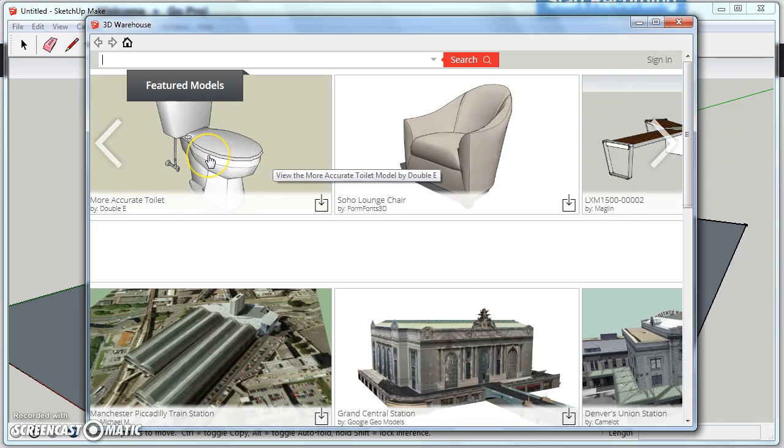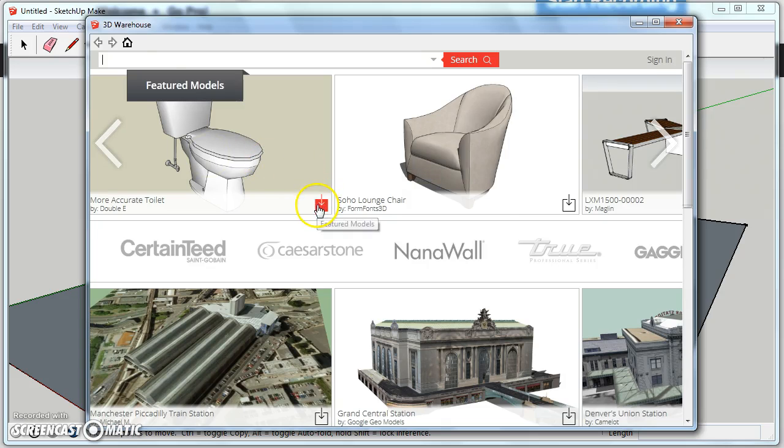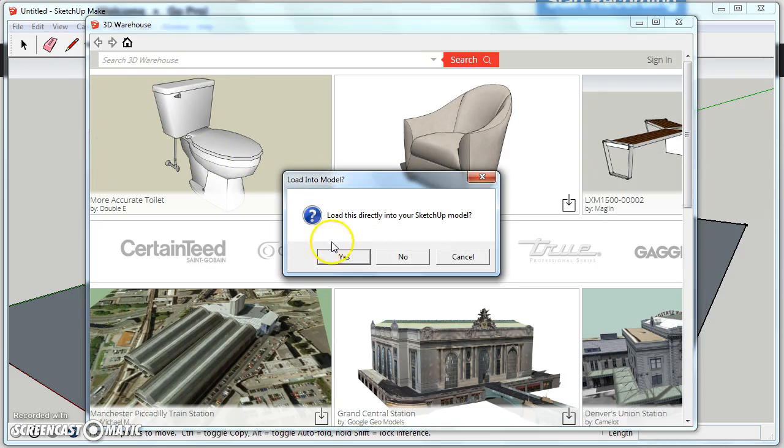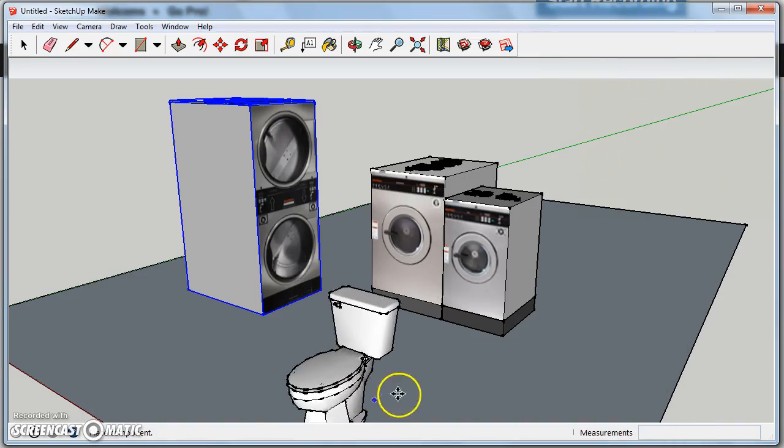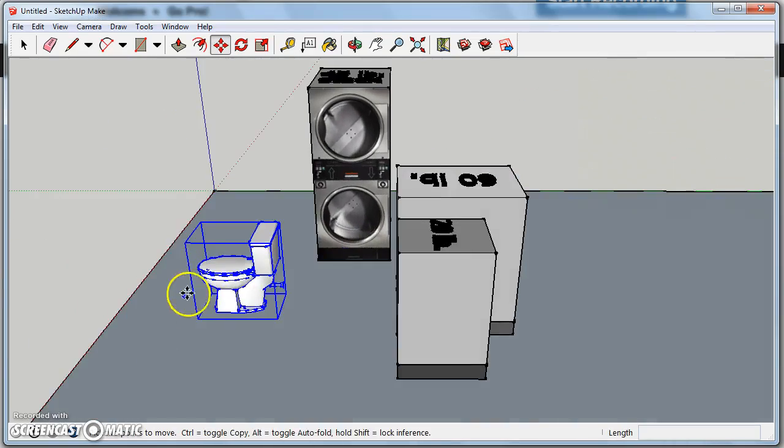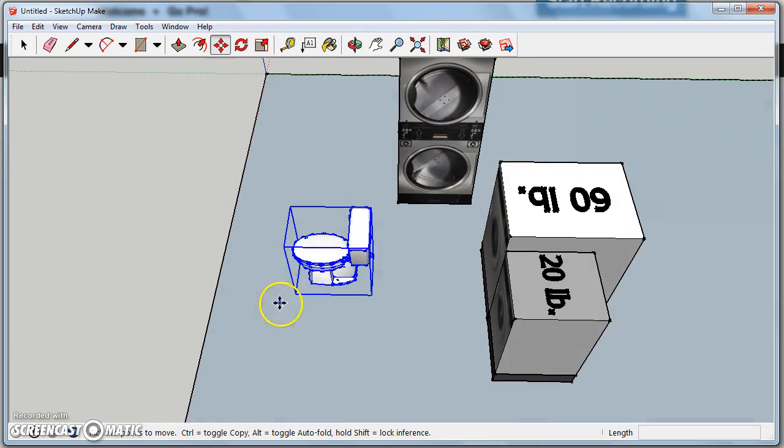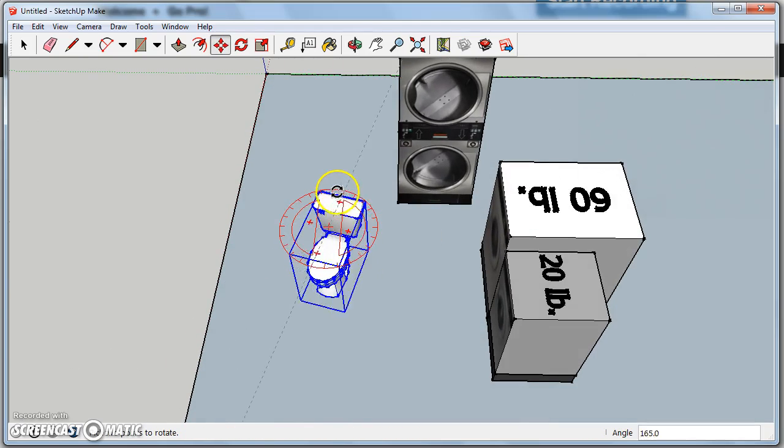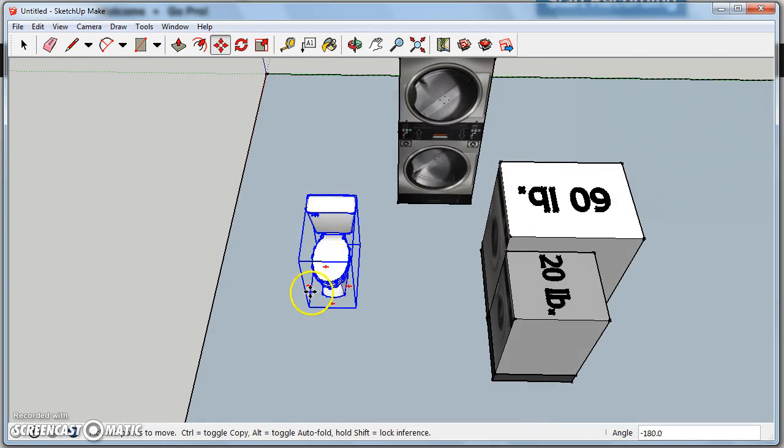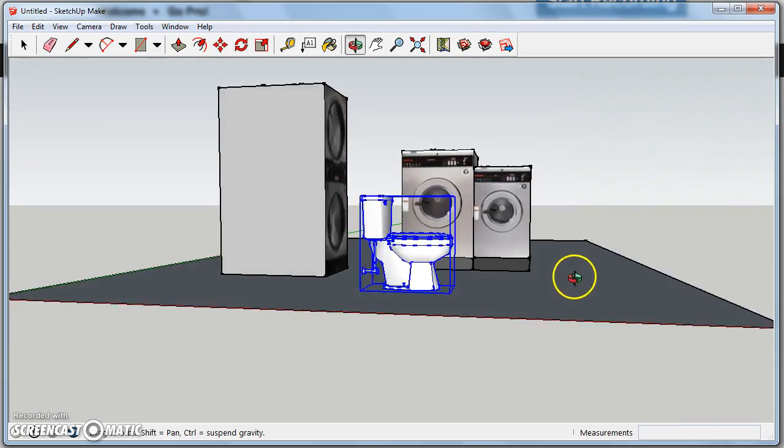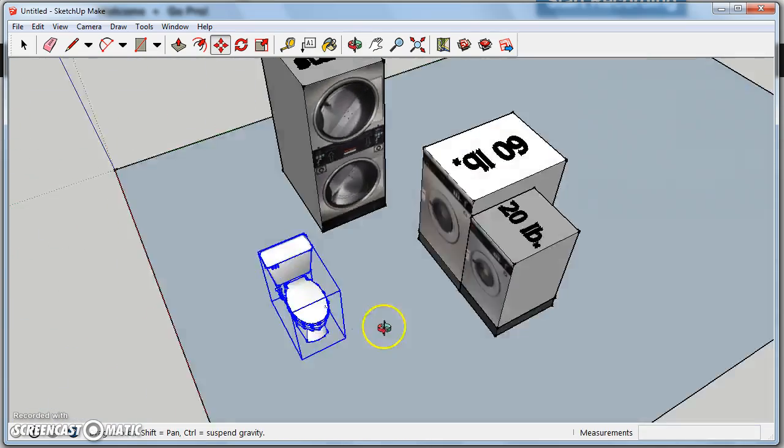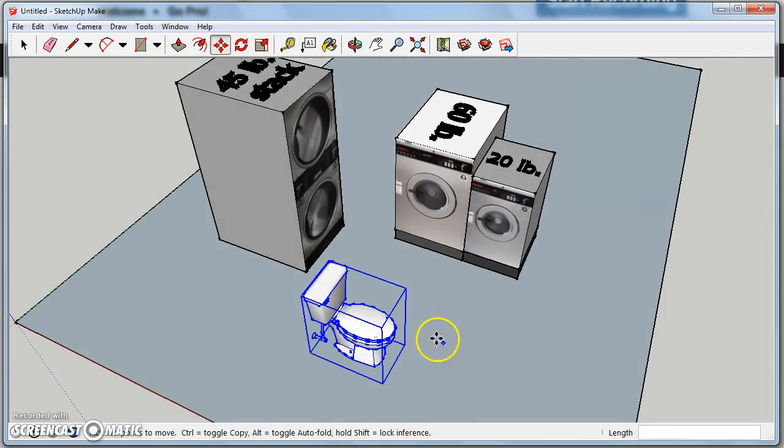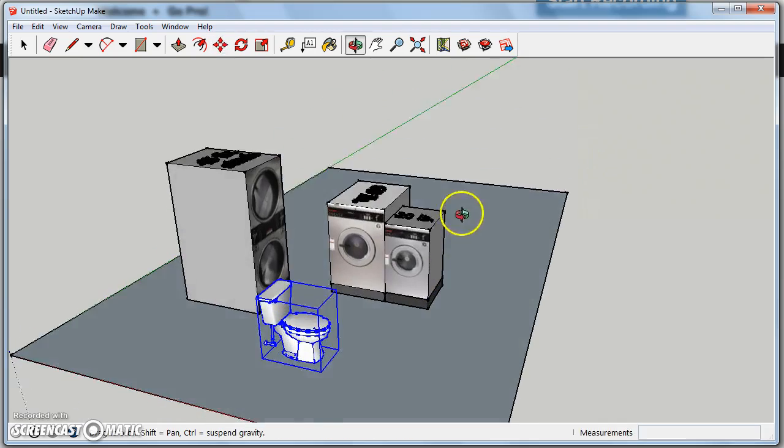Hey, right there. There's a toilet. Let's say we want to bring a toilet right into our model. Load this directly into your SketchUp model? Sure. Let's hit Yes. And just like that, you have something you can play around with. And so you can rotate it. All of that. Pretty handy. Why would you put a toilet right into your machines? I don't know. It's your laundromat. Do whatever you want to do.